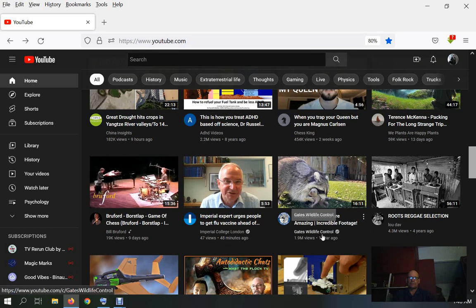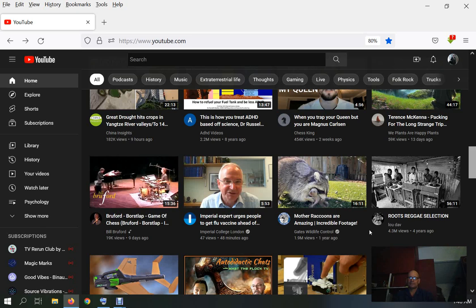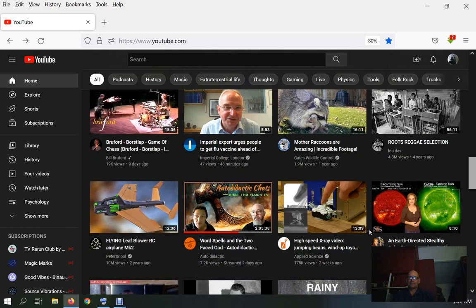Now this seems like the Imperial College London: 48 minutes, 47 views. I could believe that. But 621,000 in eight hours? Get out. YouTube's full of shit.